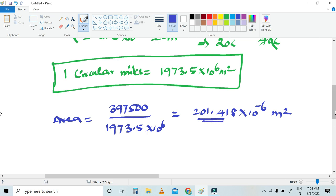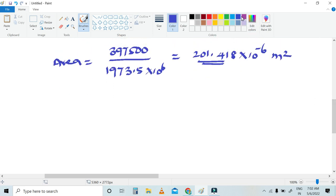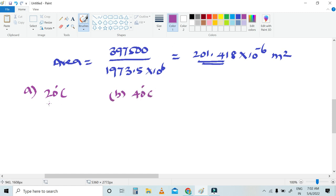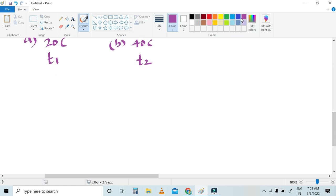Now we need to calculate two options: first at 20 degrees Celsius, and second at 40 degrees Celsius. I am going to assume T1 as 20 degrees Celsius and T2 as 40 degrees Celsius. For the first option at 20 degrees Celsius, the formula for calculating resistance R is equal to rho times L divided by A, where rho is resistivity, L is the length of the conductor, and A is the area of the conductor.